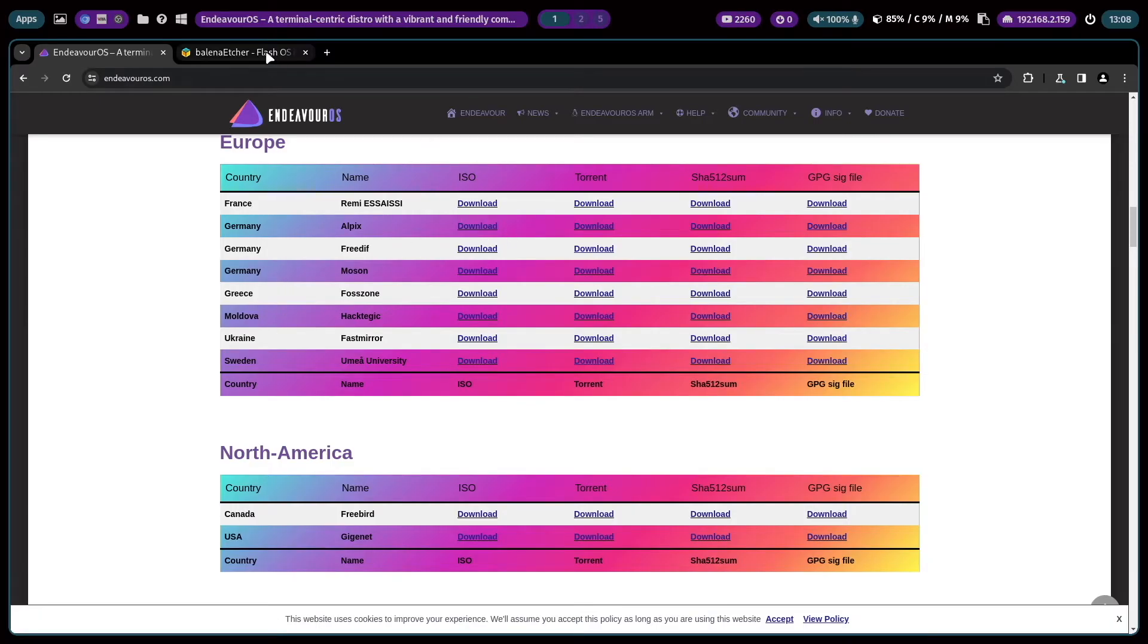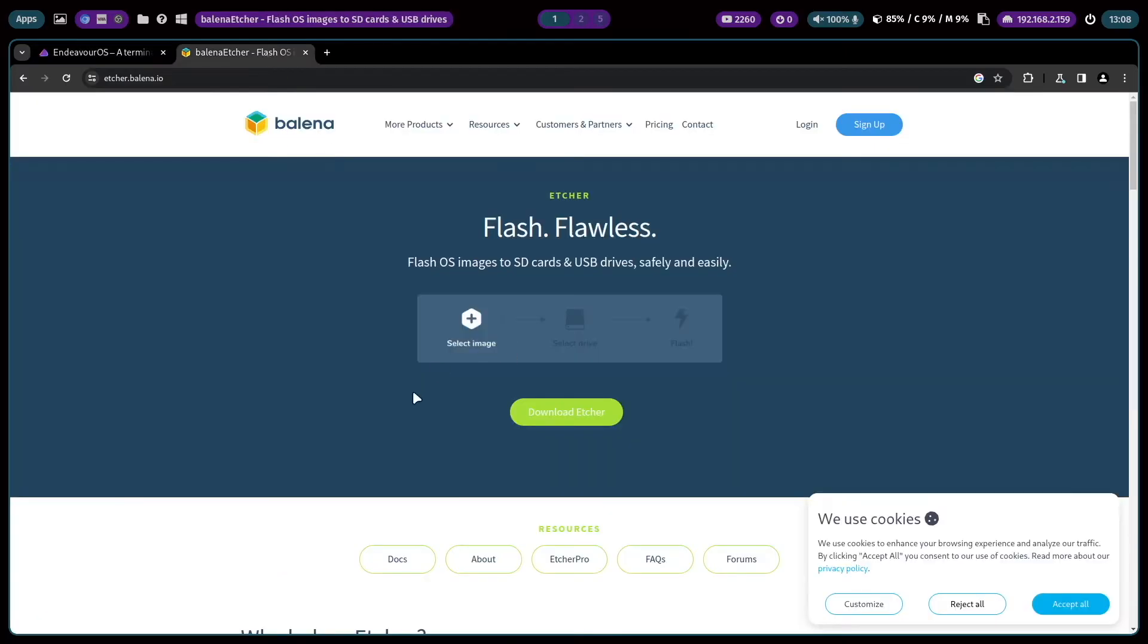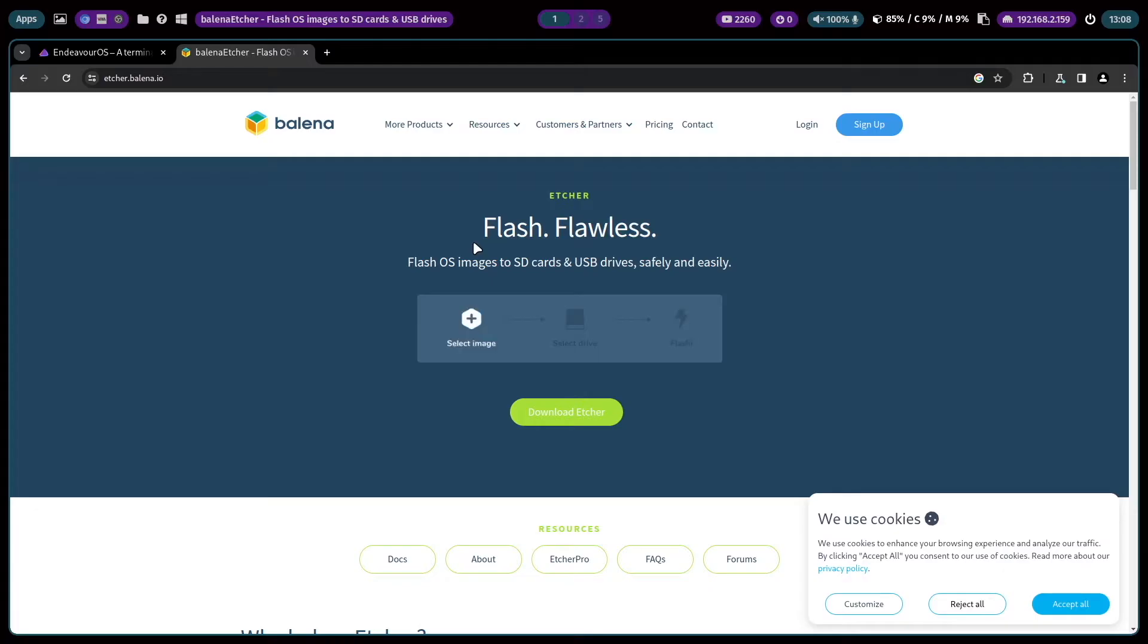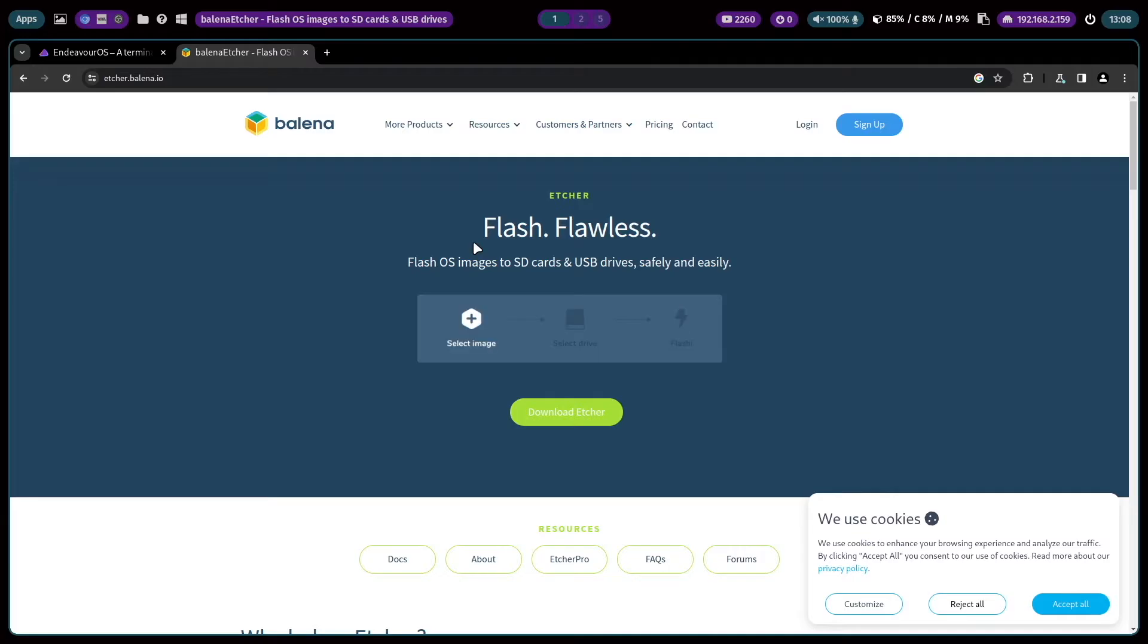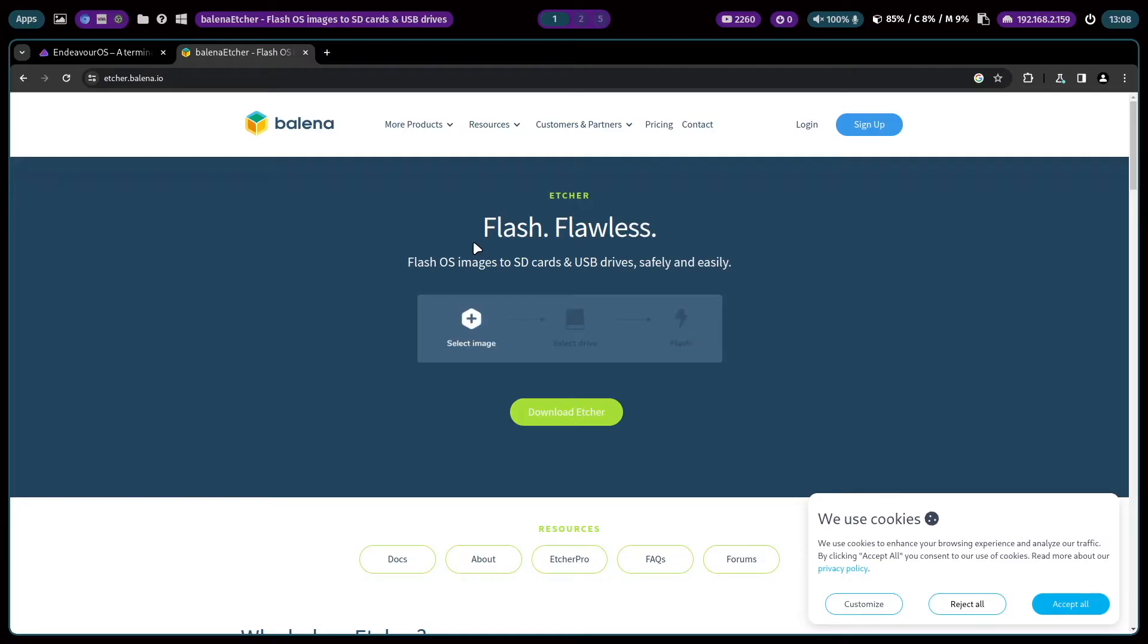When the download is done you can create a bootable USB stick with Etcher. If you want to install Endeavor OS on bare metal, on real hardware, on your computer, I will install Endeavor OS in a virtual machine. That's why I can use the ISO file directly.